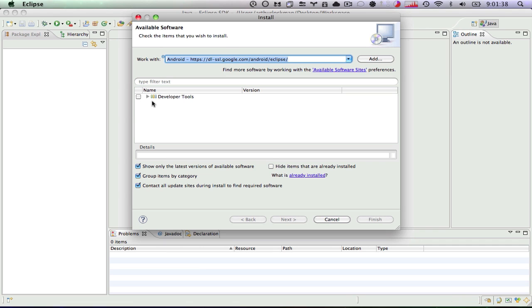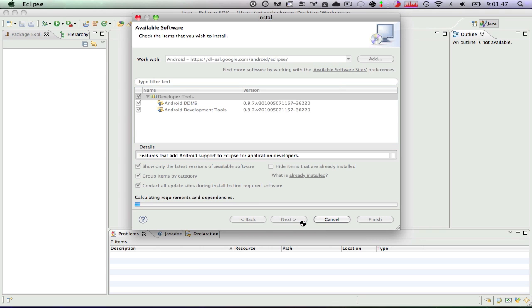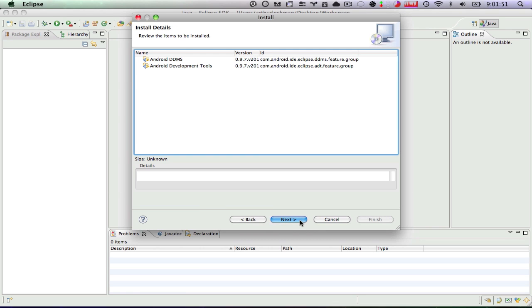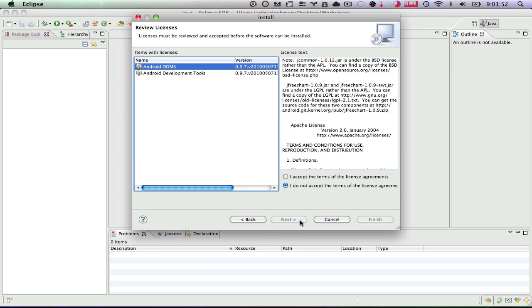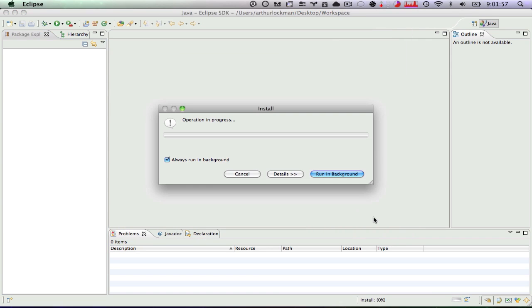And now it's going to go ahead and load everything available at the Android site for Eclipse. You can see that it has our developer tools. We're going to want to install all of our developer tools. And we'll hit next. Next. We're going to accept our license agreements and click finish.